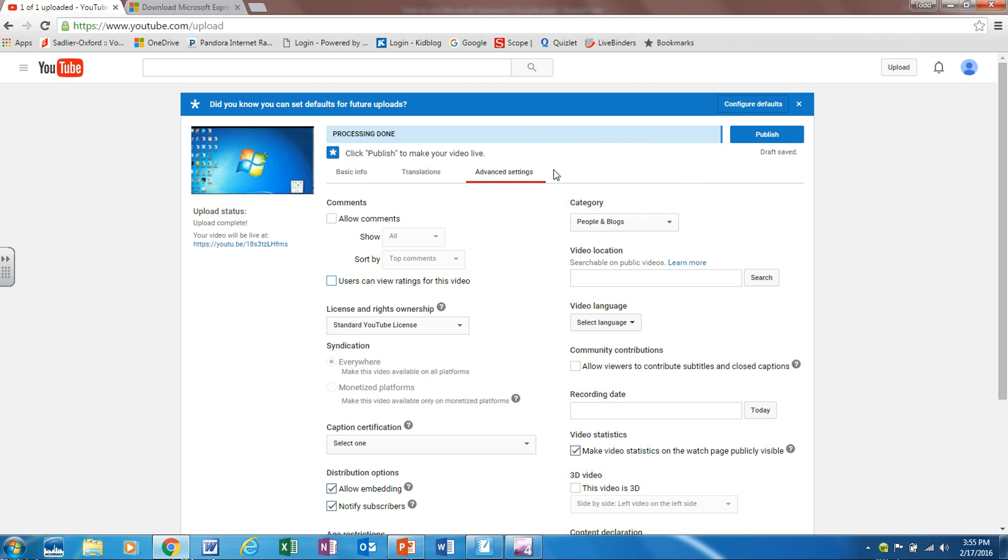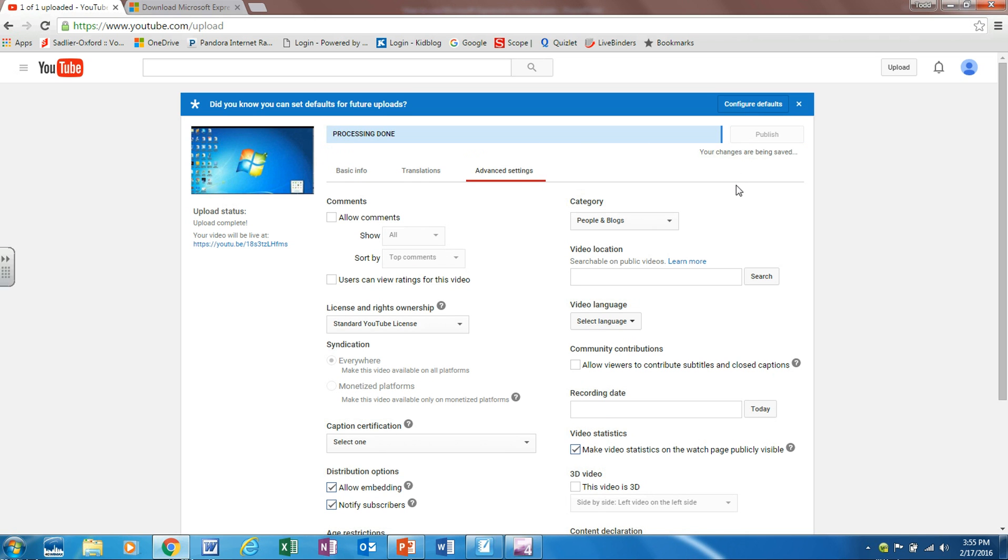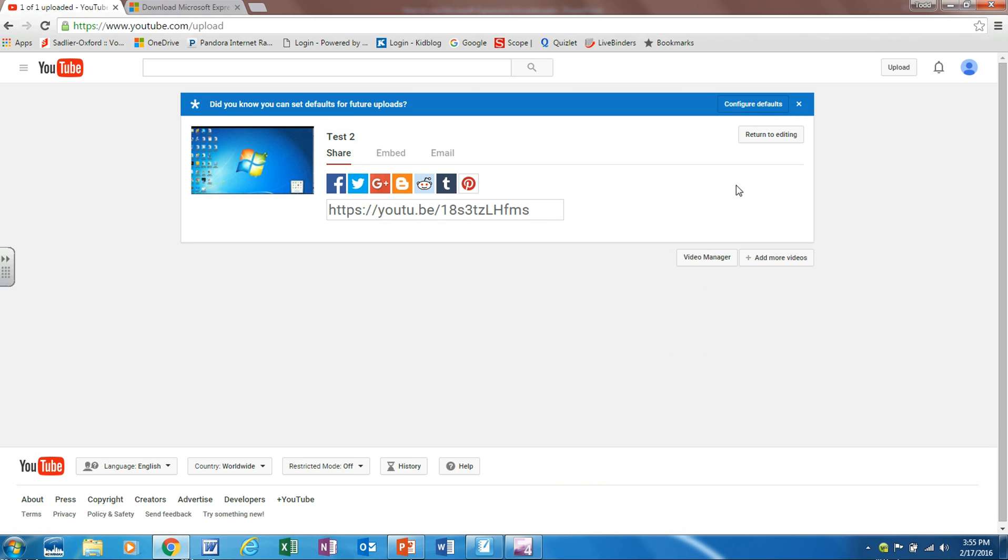After you've set this all up you're going to click publish and it's going to take you to a screen and this is your link. So this is the link that you would give people who you would want to view your videos.